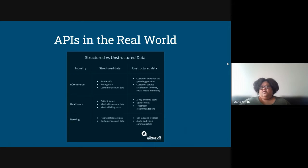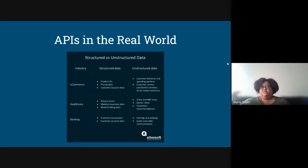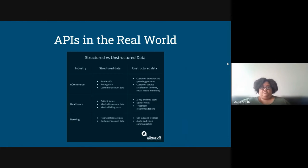APIs surface other things like consumer behavior and spending patterns, customer service satisfaction reviews, X-rays, MRIs, doctor notes, and treatment recommendations. These are unstructured but available in a way that you can access and process them. Call logs, web logs — you can generate these internally or look at them externally from third-party providers for your call center, audio-video communications, and even videos on YouTube, Vimeo, Zoom calls, conferences, and symposiums.